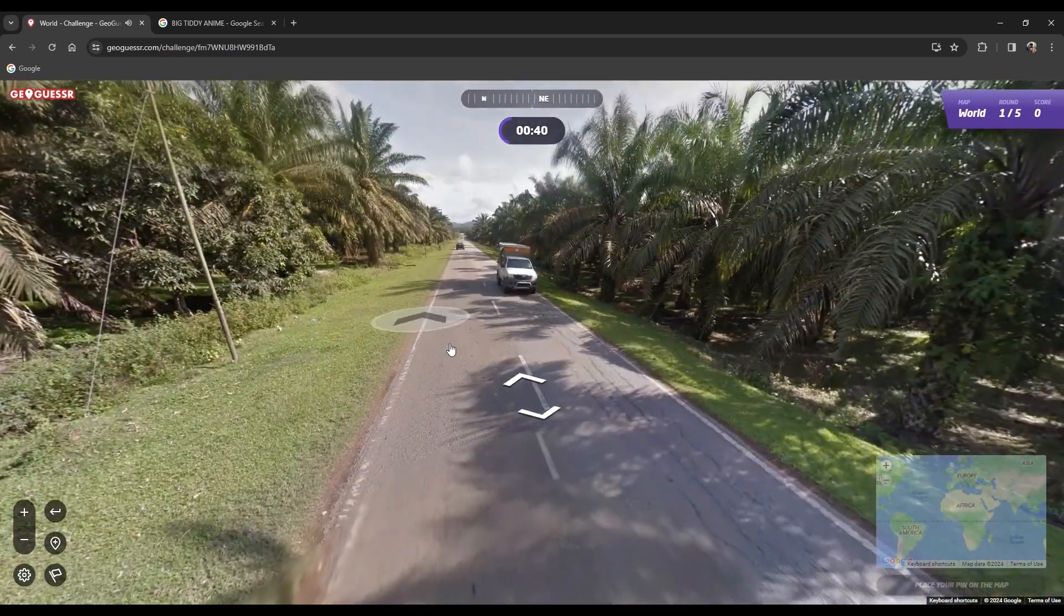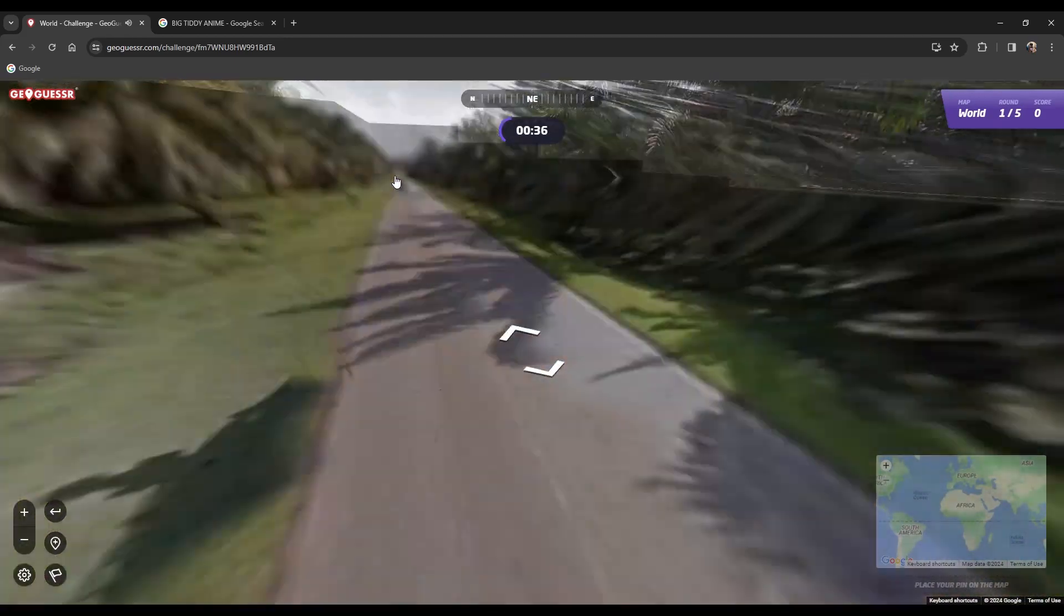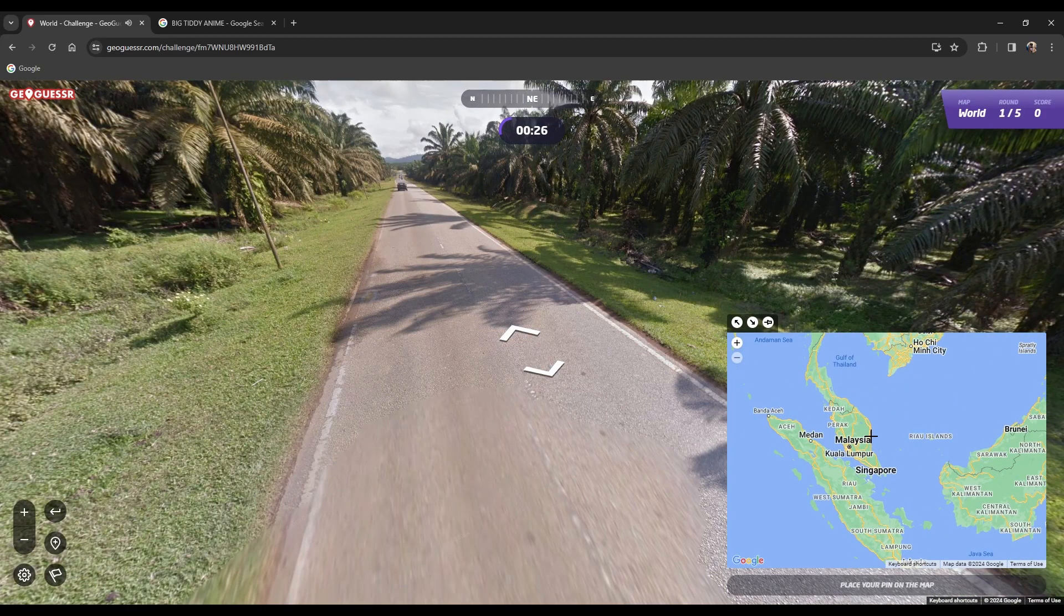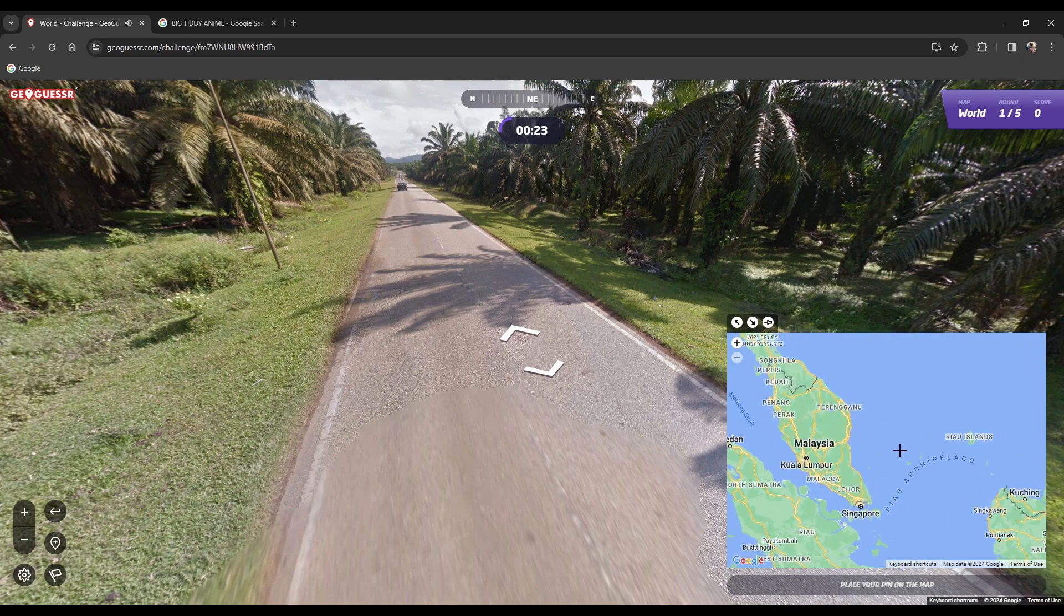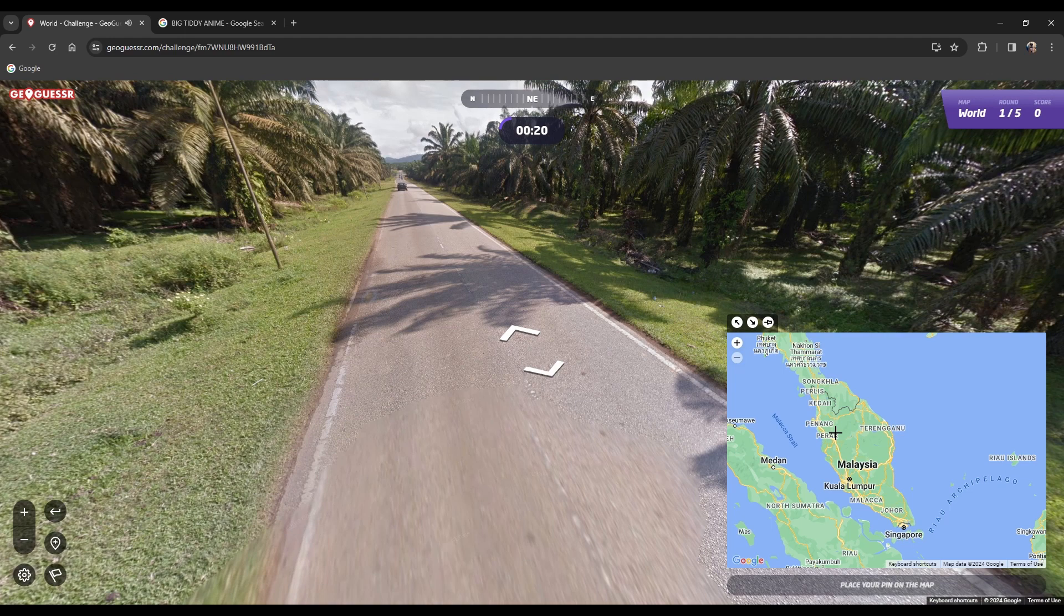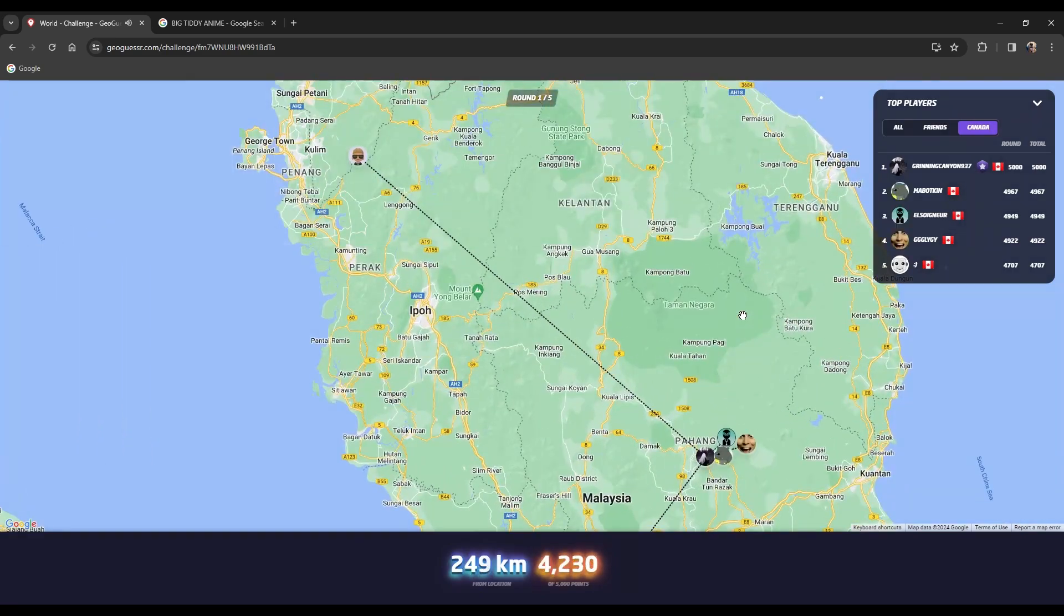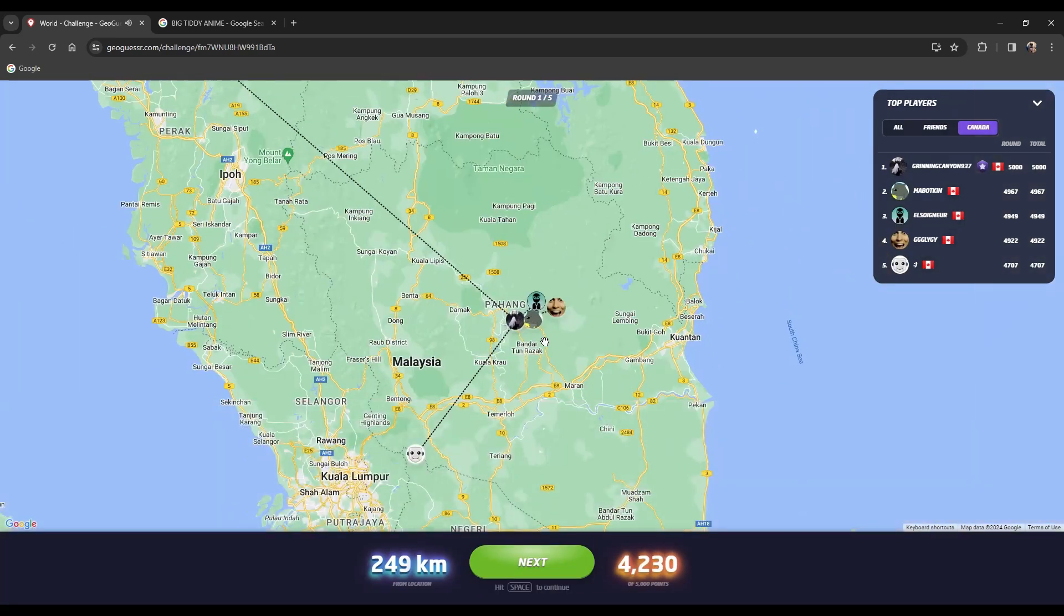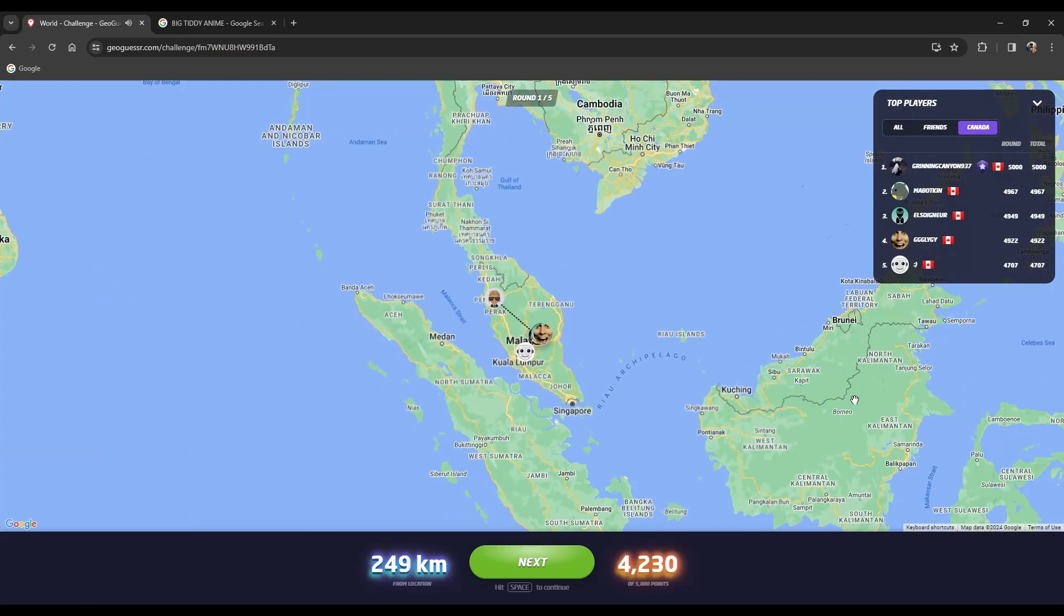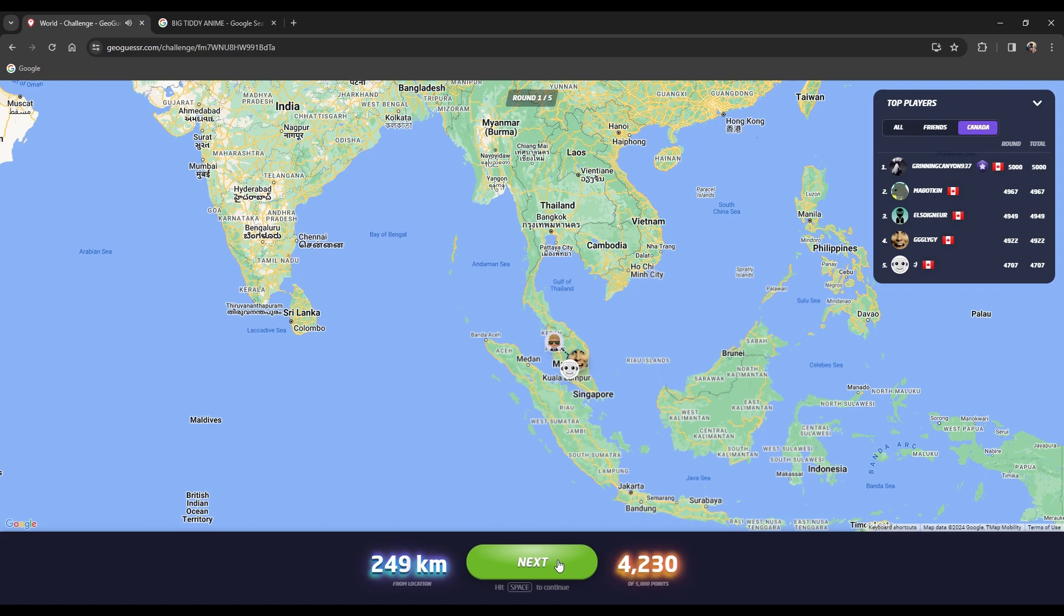I think what we're gonna do is plop Malaysia somewhere up here, we're gonna hope for the best. That's a great guess, I'm really really happy with that. Right island and everything. When I was saying Indonesia what I meant was Malaysia, I'm just a moron.